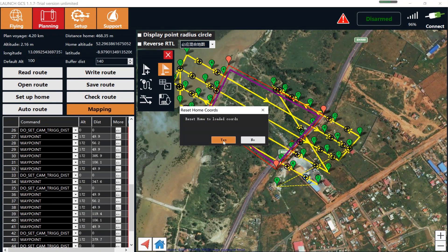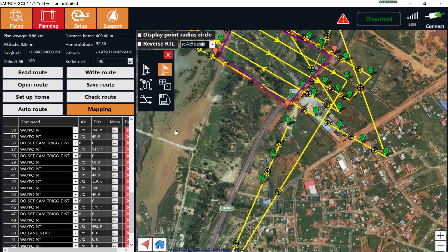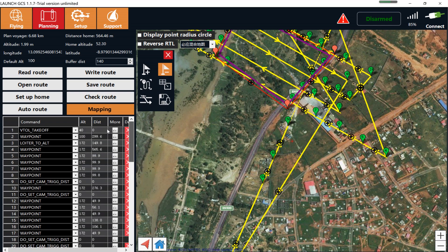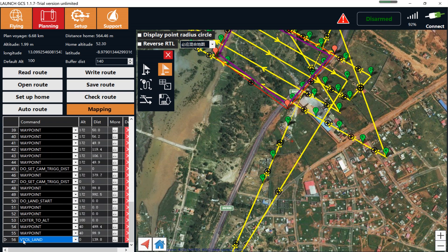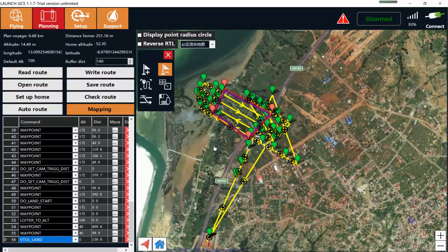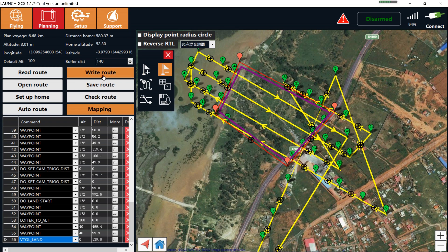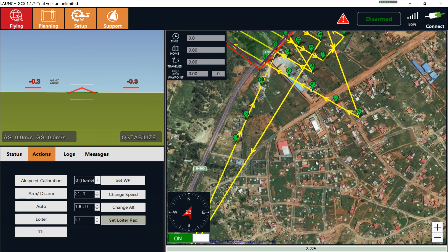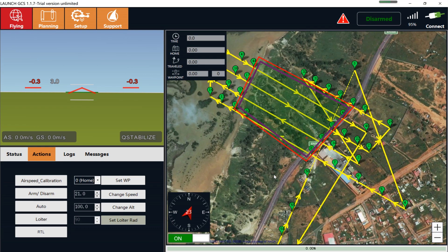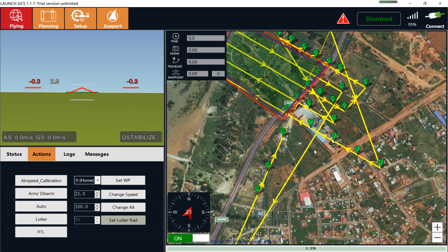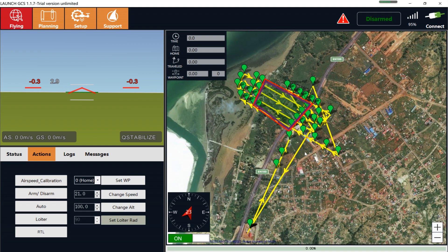Press OK. Now you can see that the mapping route has been created automatically. Let's go through the waypoints. The first one is the video takeoff waypoint — climb to the altitude. The last waypoint is video land, and everything looks fine. Now let's write the route to the flight controller — click Start. Let's check the route on the flying page. Here you can see the mapping area. Everything looks fine, and we can go to the next step.